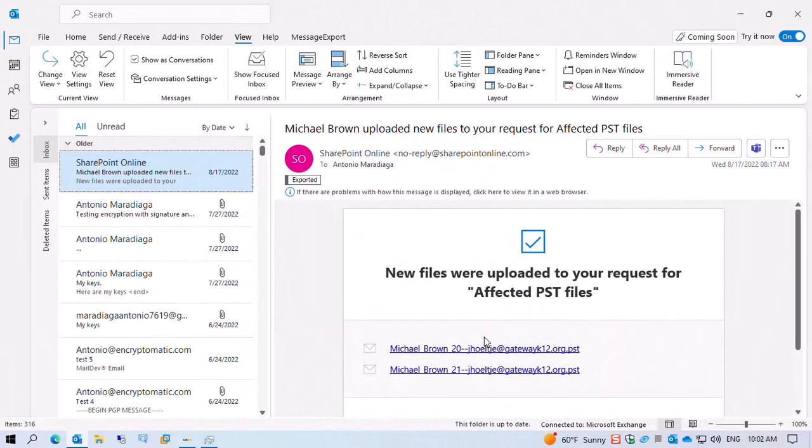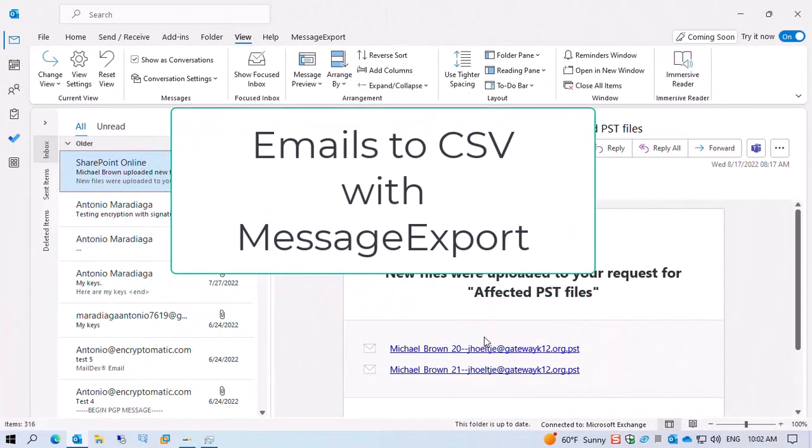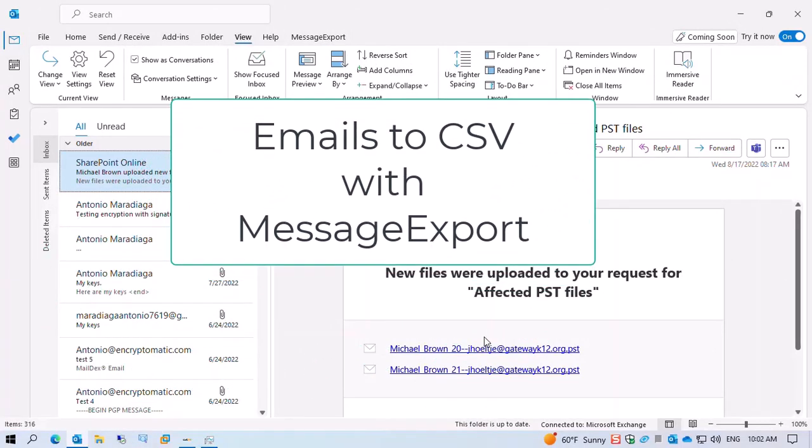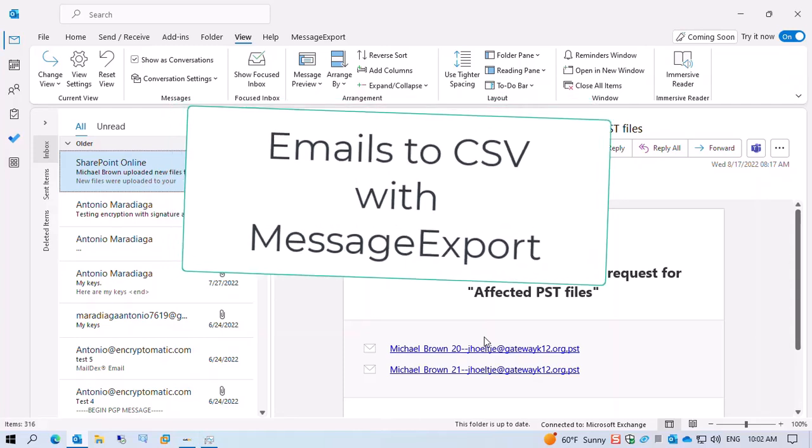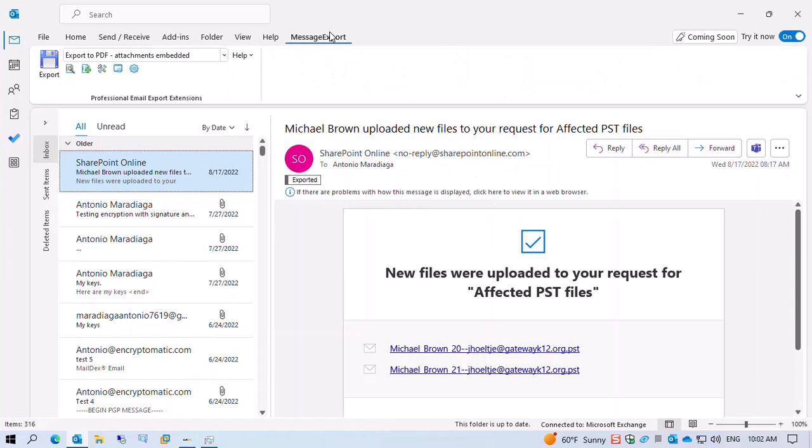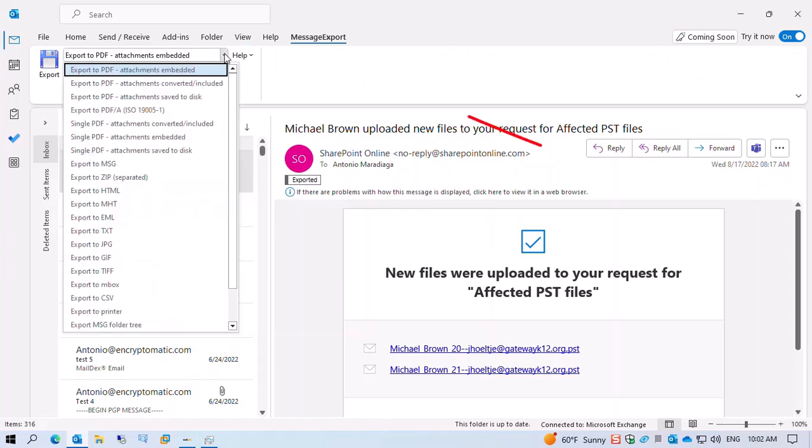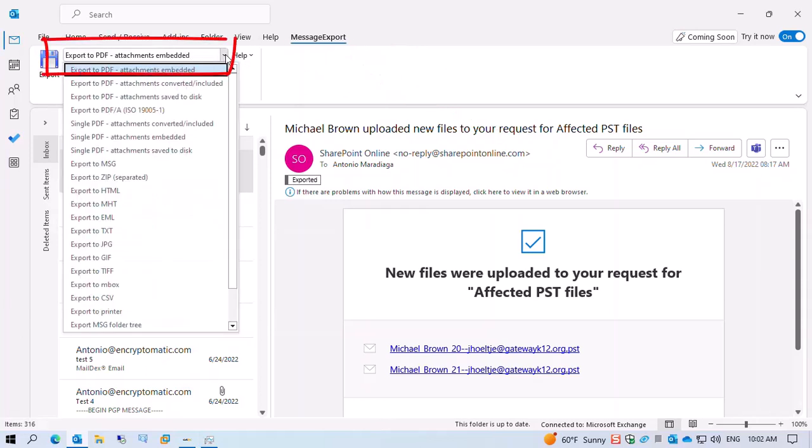Today we're going to be using MessageExport to export our emails into a CSV format for Excel. The first thing to do is go to the MessageExport tab, click on the profile dropdown box, and select Export to CSV.